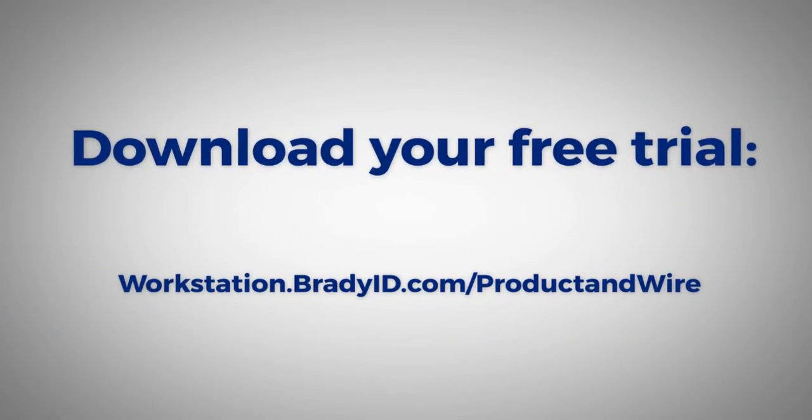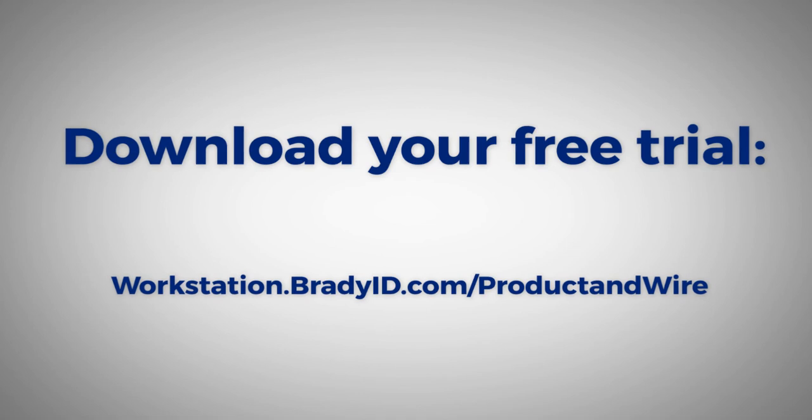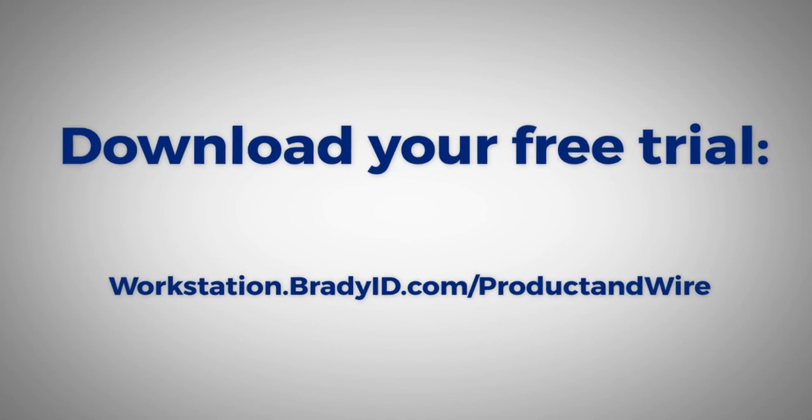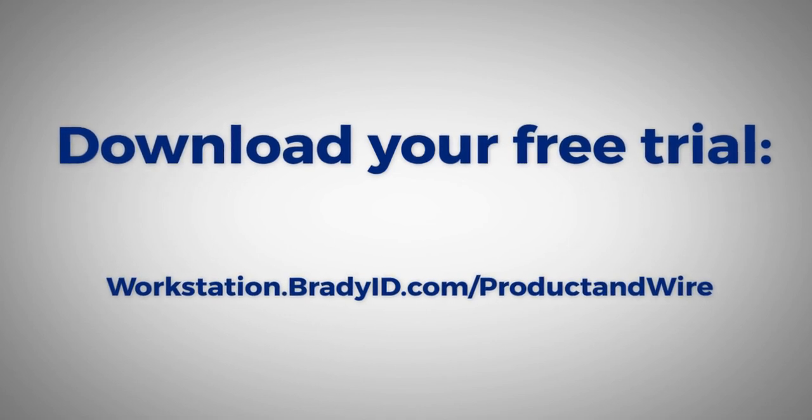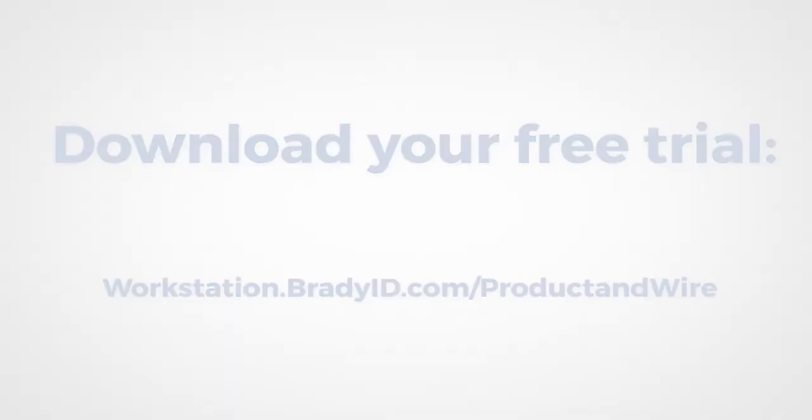Create your product identification and wire marking labels by using Brady Workstation's Product and Wire Identification Suite. Download your free trial to get started.